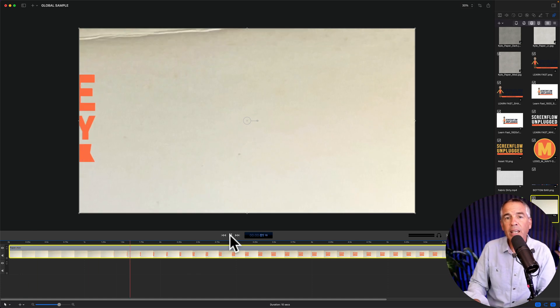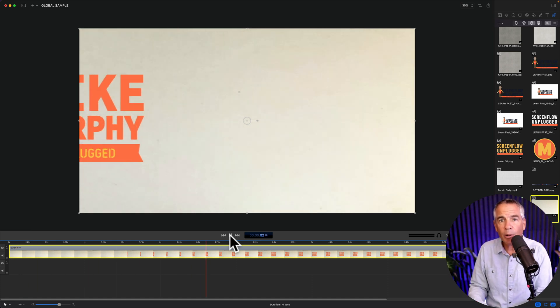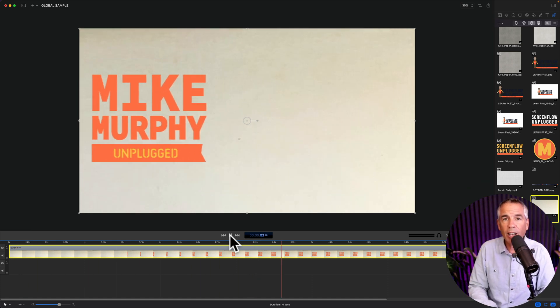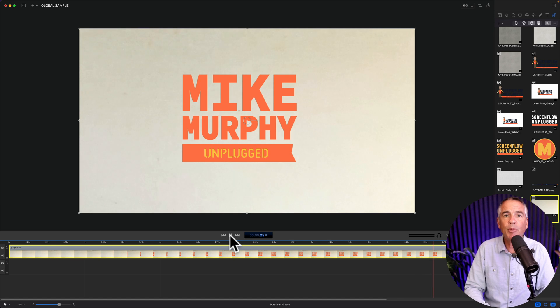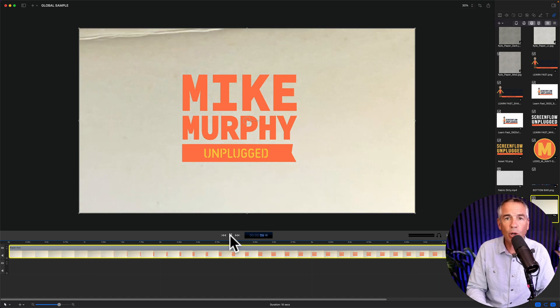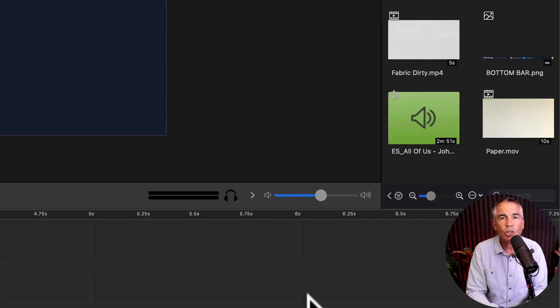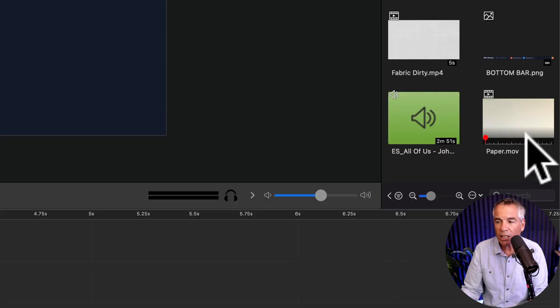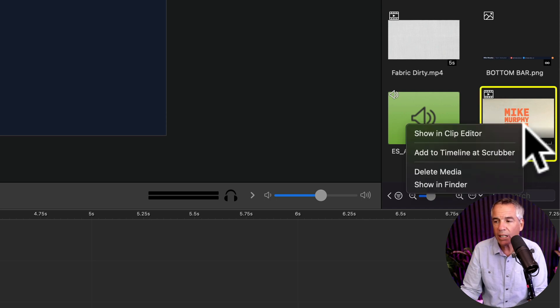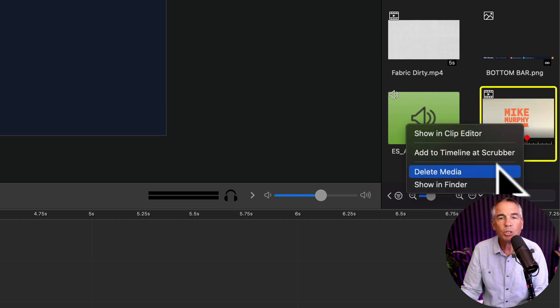And everything in your global library will be available to use anytime you have ScreenFlow open. To delete something from the global library you're going to select it right click and choose delete media.